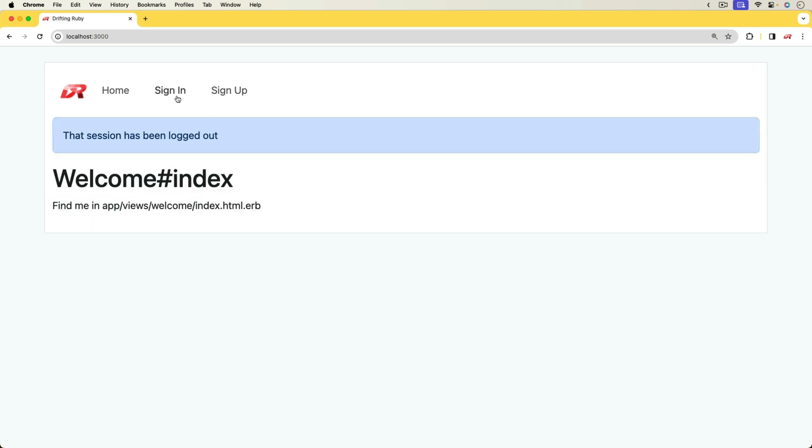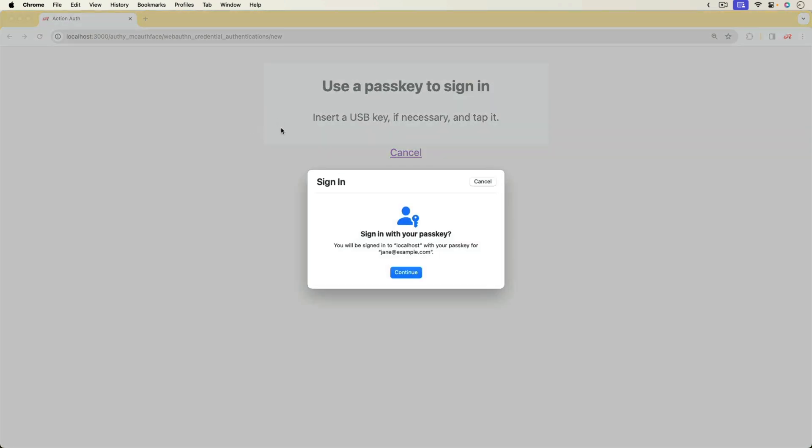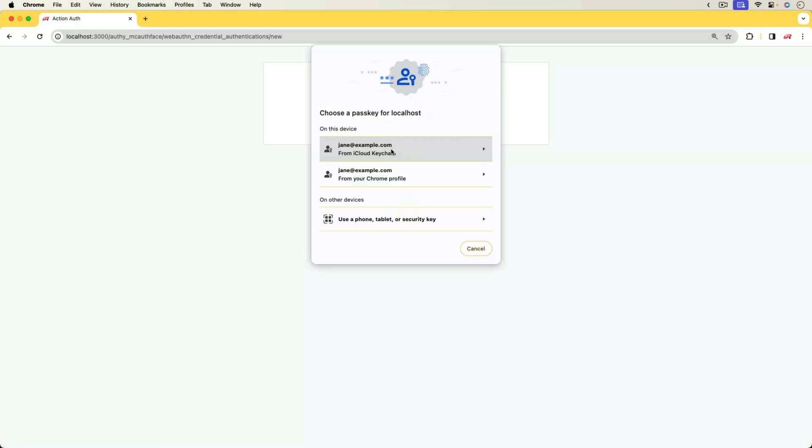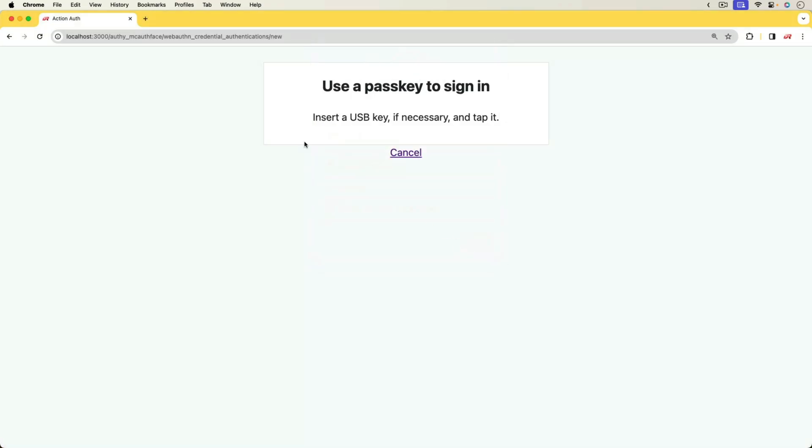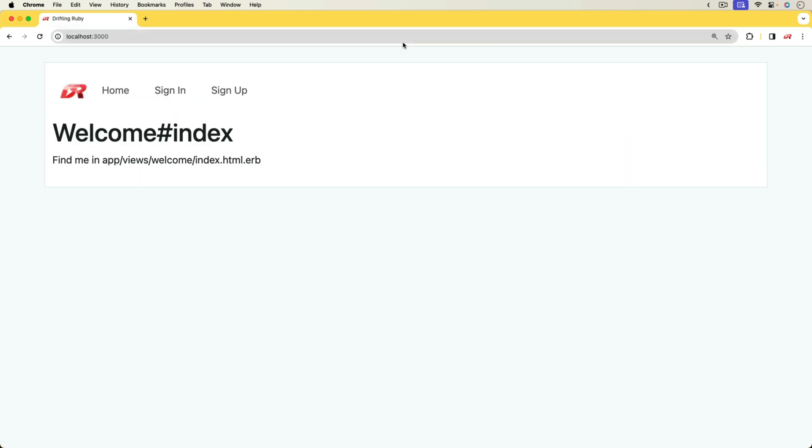If I tried signing in without using that security key, so we'll just hit cancel. I'll hit cancel again and then I'll just try to go to a different path. You'll see that it didn't sign me in at all.